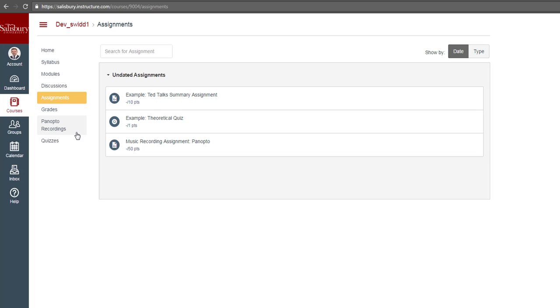In this video, we will start by looking at how to record Panopto through the assignment. First, we need to click on Submit Assignment.